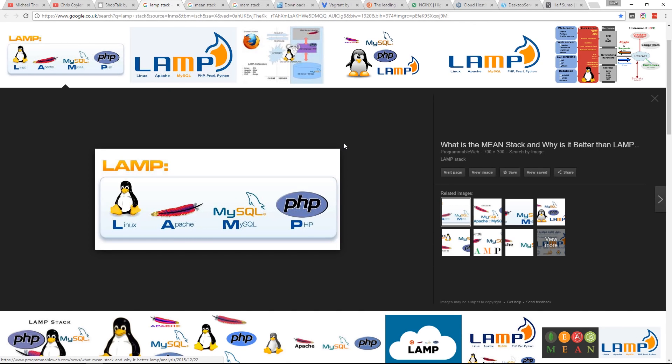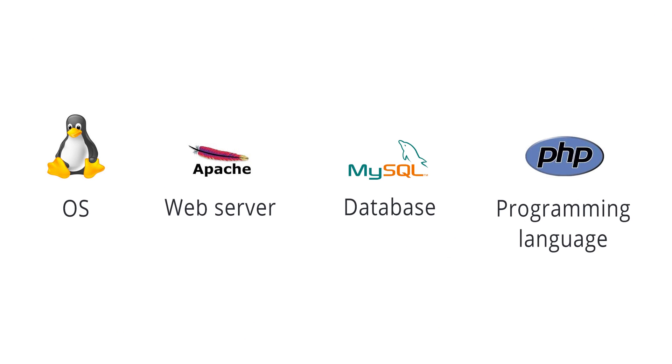What's a web development stack? It's basically a collection of software and tools that are required to build and run a website. LAMP is the most common of stacks and it's basically made up of an operating system, a web server, a database, and a programming language. So if you're a beginner, LAMP is generally going to give you everything that you need.